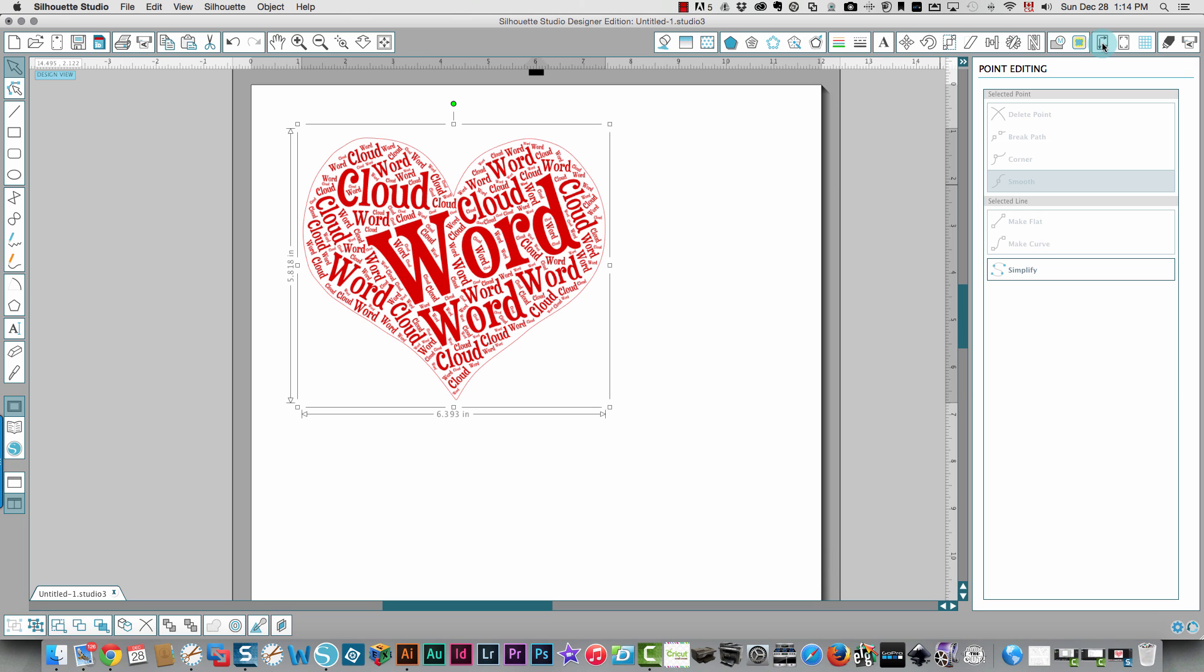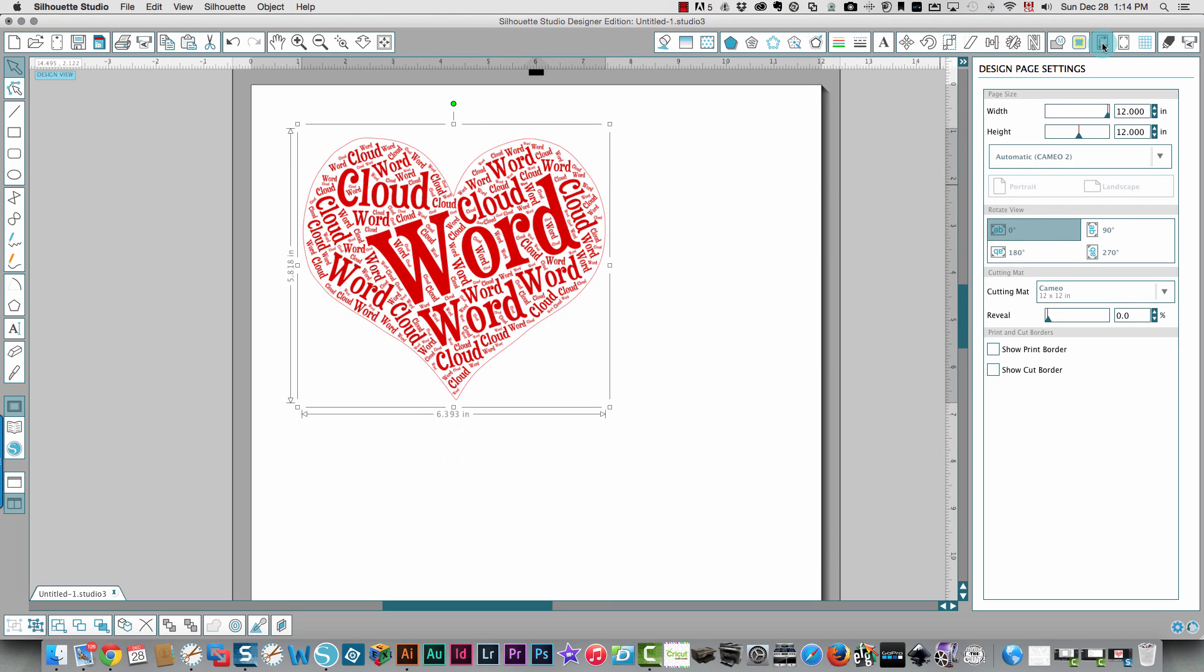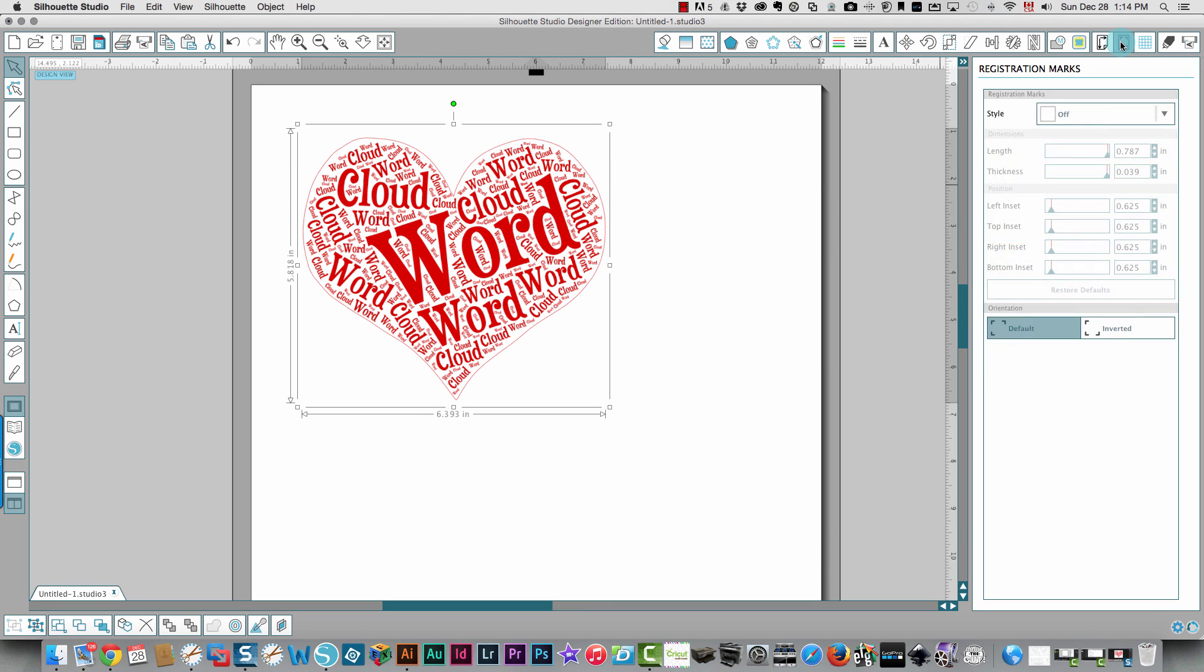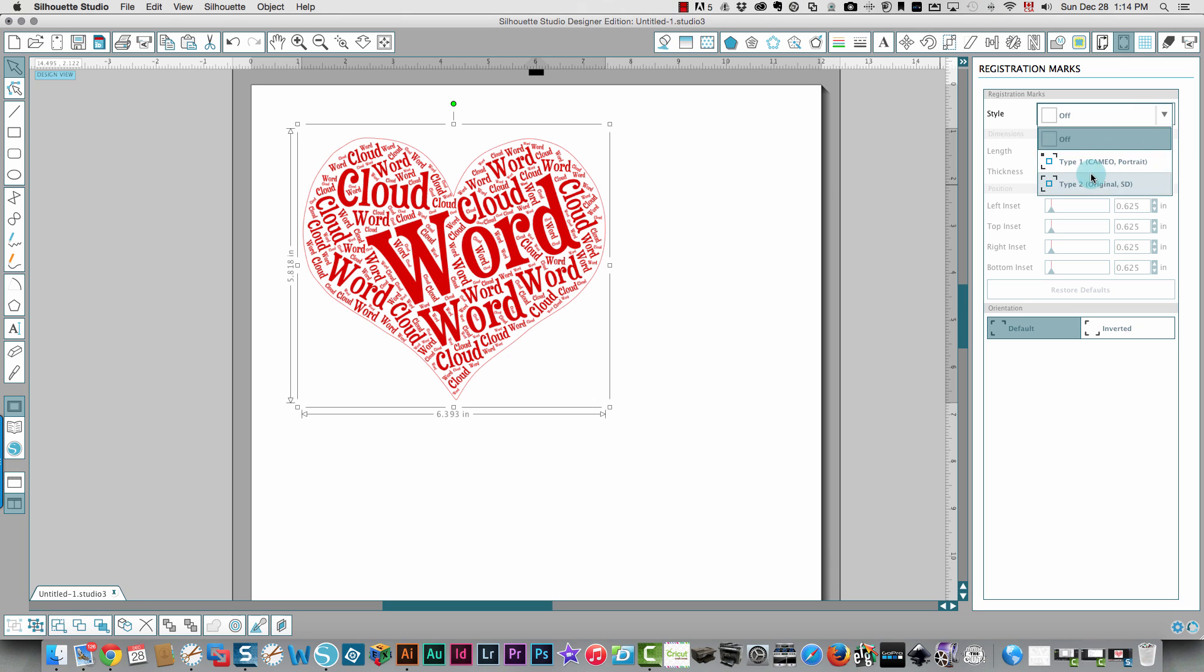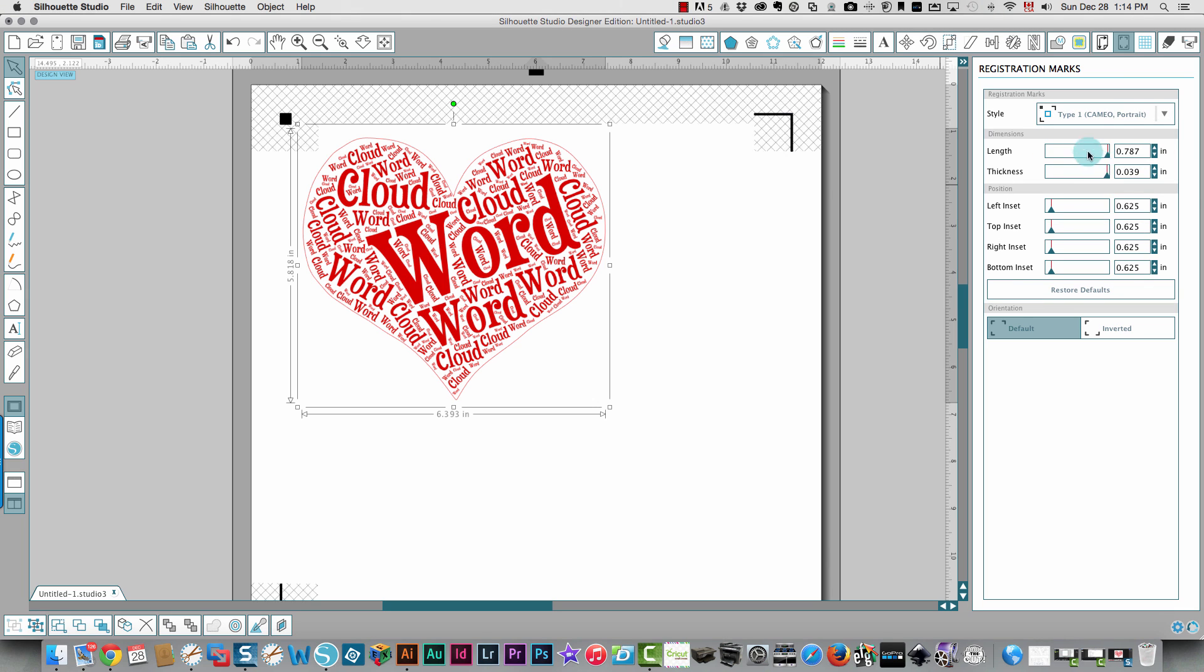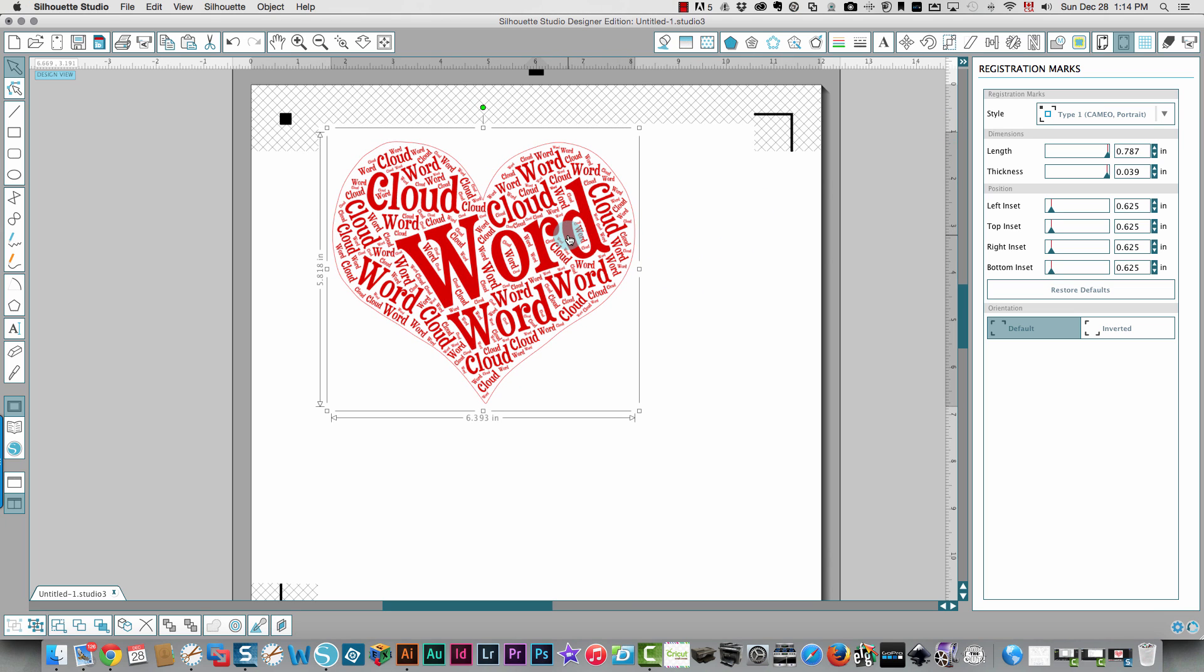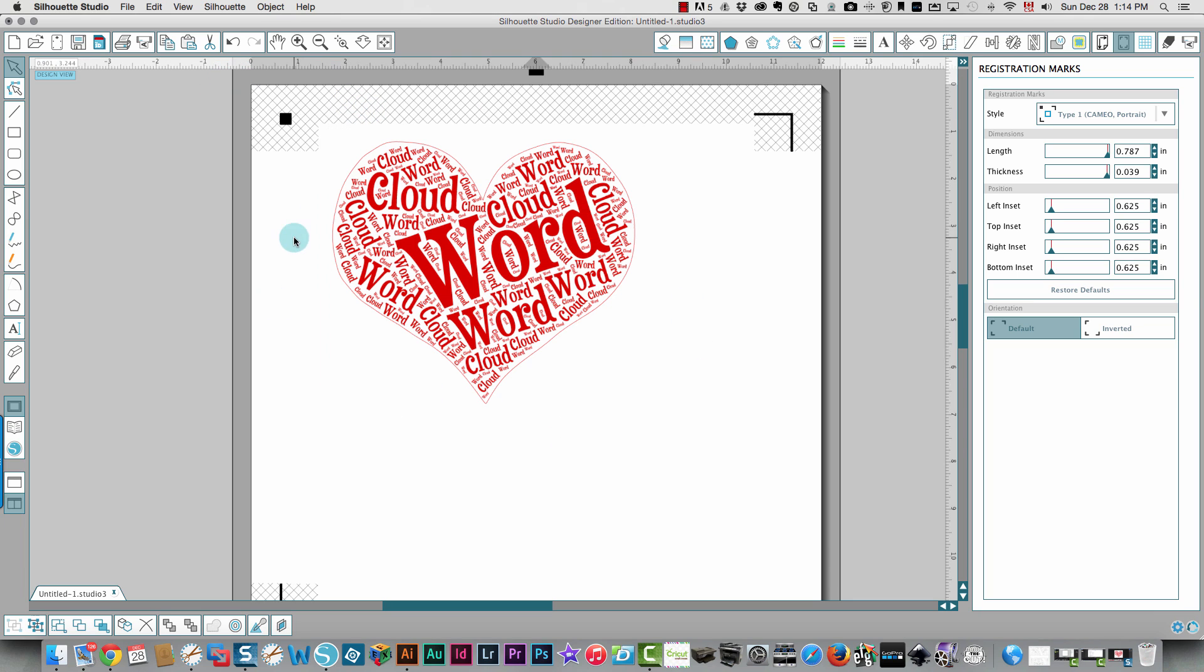Then to do a print and cut, I need to click the registration marks icon up here. I need to turn them on and I'm going to make them Cameo style of registration marks. I'm going to make sure that my image is well within the white area, not touching the hash marks. And then I'll send it to my cutter as a print and cut.